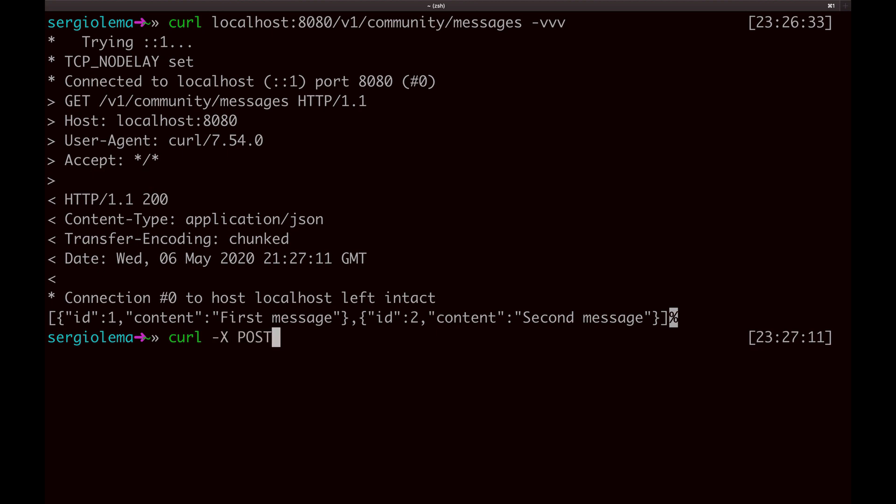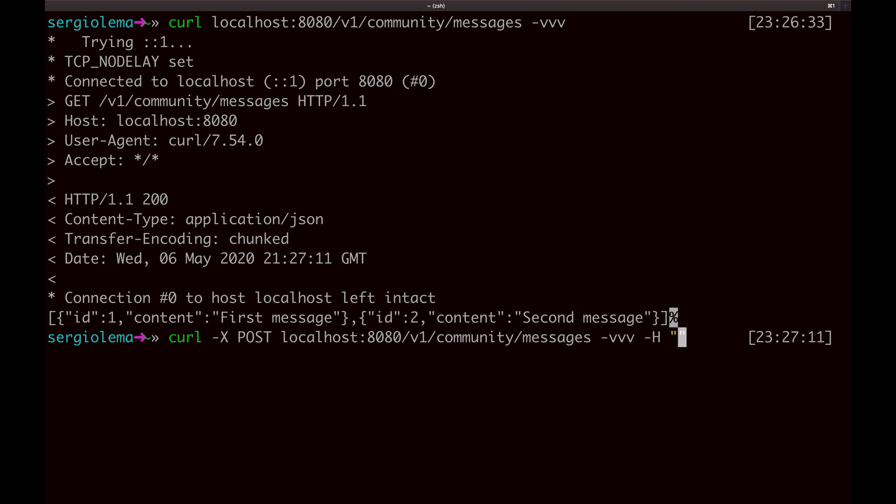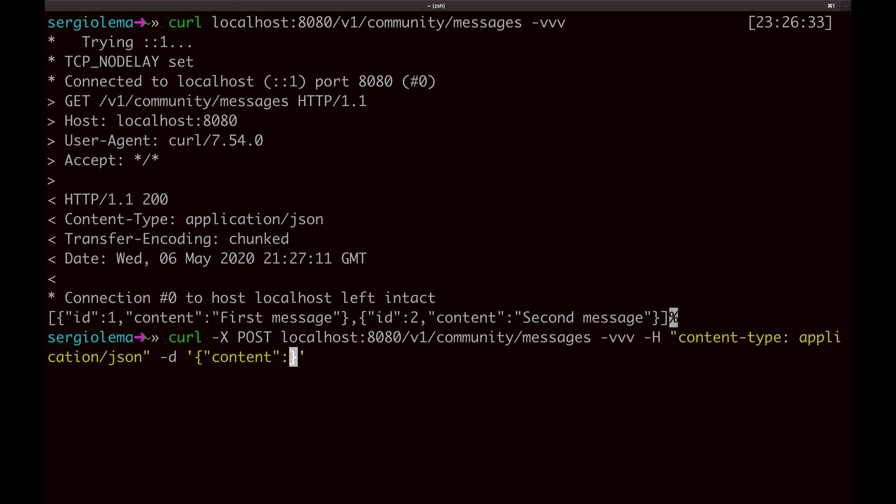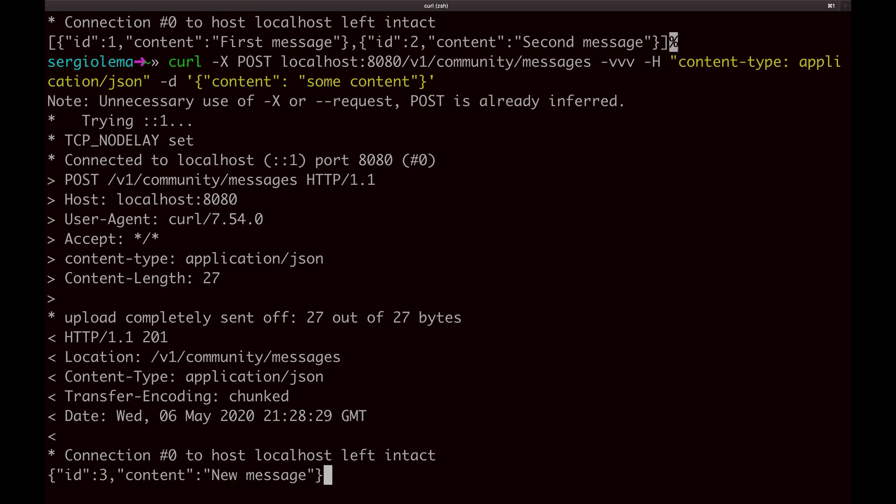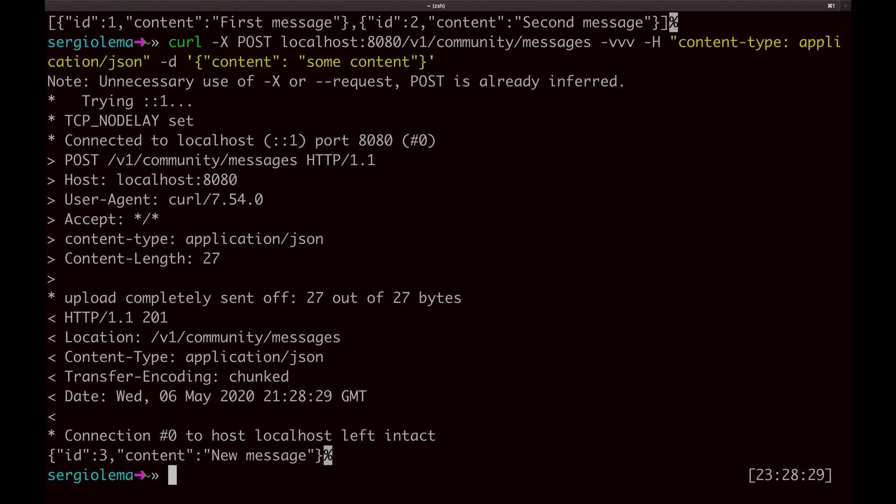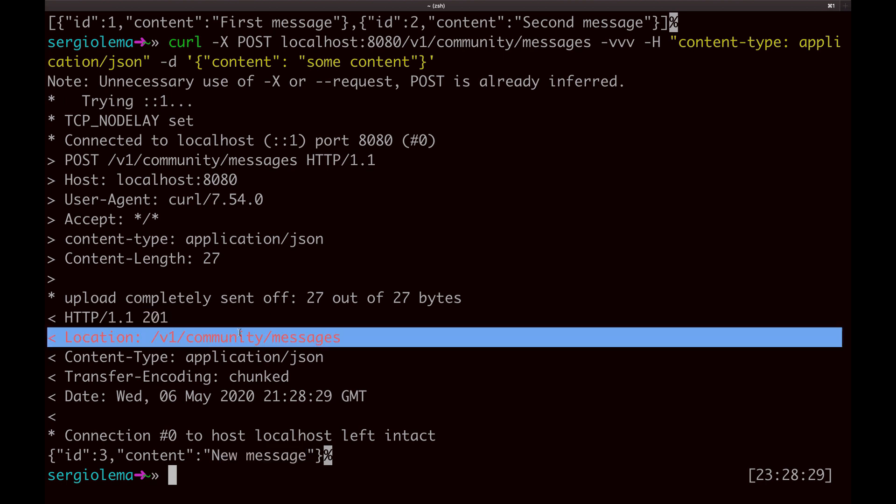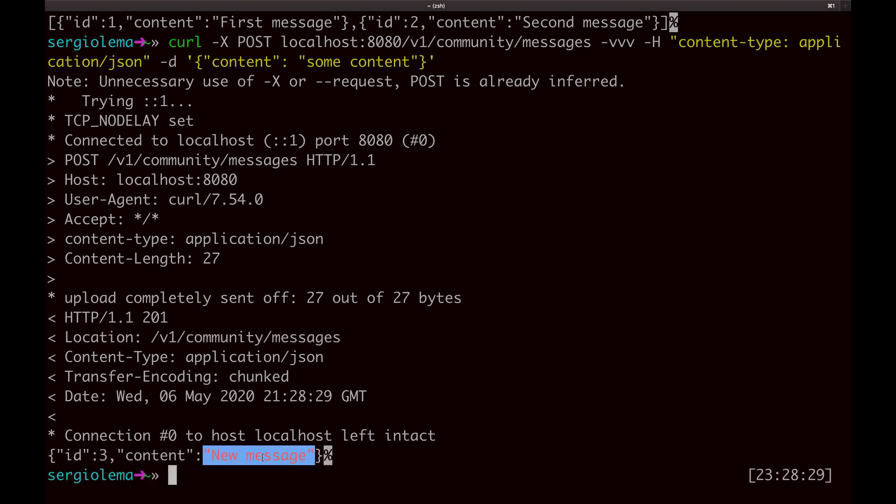Here, I need to specify the HTTP method, because the default one is GET. Now, as I send a body, I need to specify the format, the content type, which is JSON. And finally, the content. And here is the result, the expected one, with the 201 HTTP code, the URL, and the body.